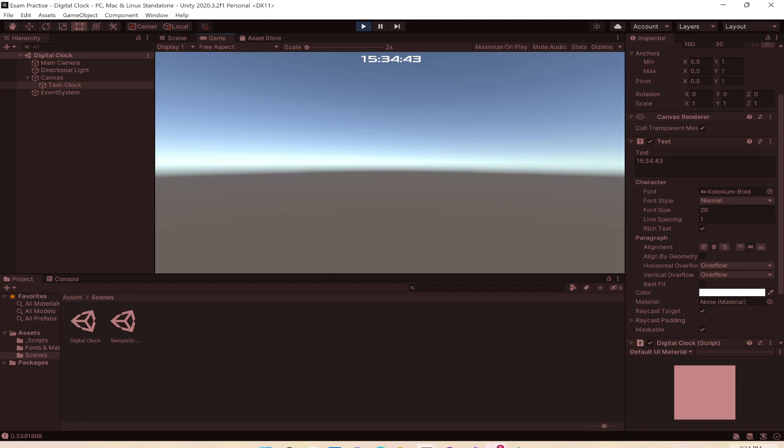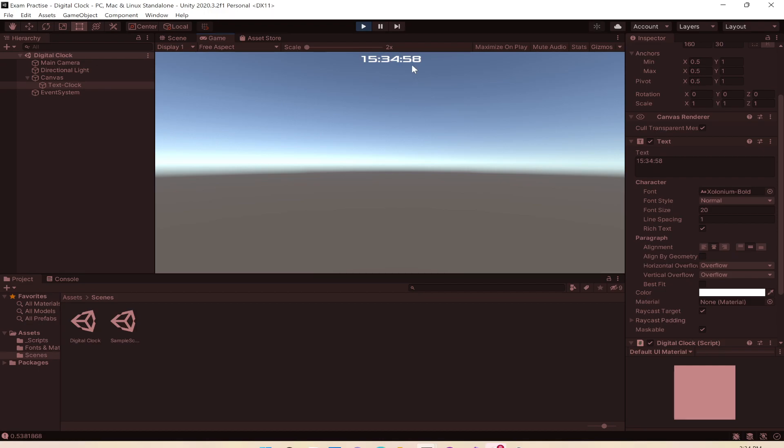It replicates my physical clock because on my physical clock it's 3:34 PM, which is in 24 hours 15:34. We'll create this in Unity, so let's get started with a new project.